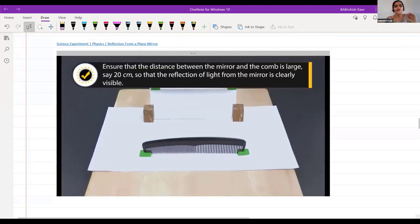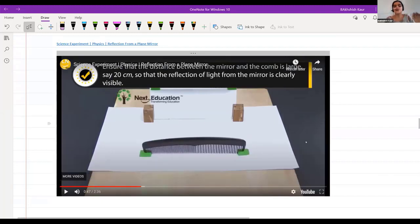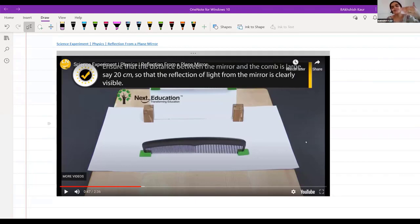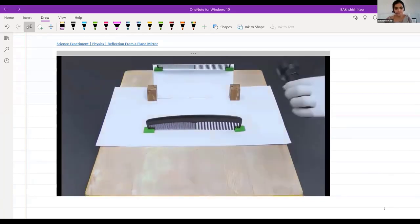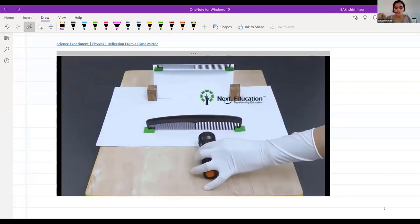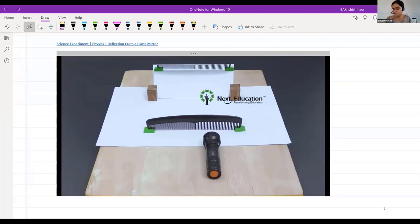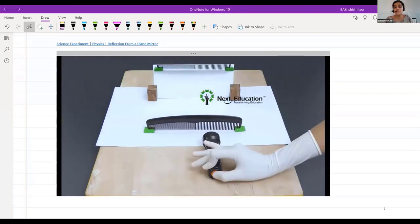Set up the cardboard with a white sheet, the comb, and the mirror — 20 centimeters distance between them. Then take a torch and switch it on — you will observe the reflection of light through the comb.